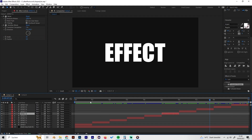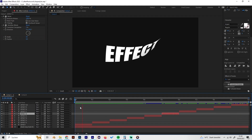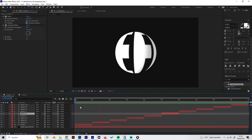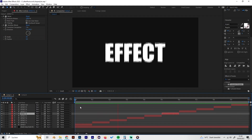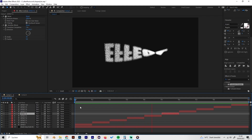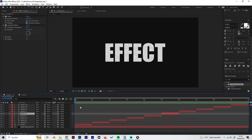Well done — we've made 10 really cool looking effects. Thanks a lot for watching, I hope you enjoyed this, and see you next time.